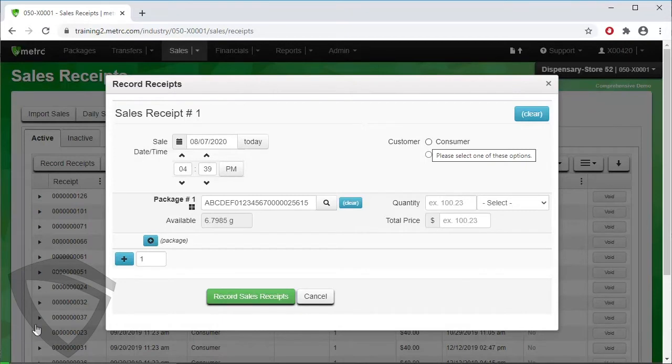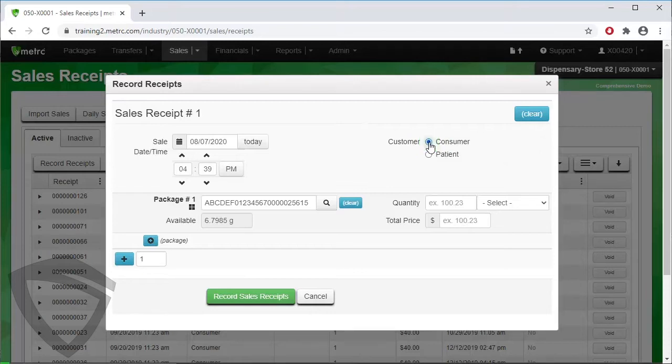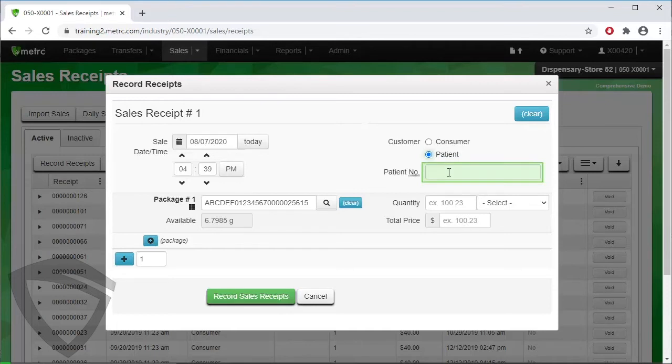On the right, choose between Consumer and Patient. You can see nothing changes when we click Consumer, but when we click Patient, the patient number area appears, so we enter the number.